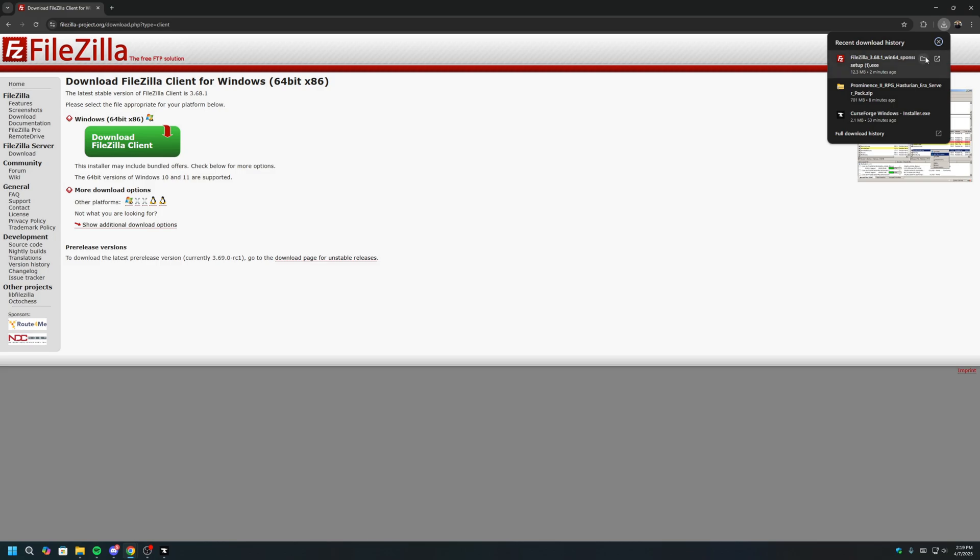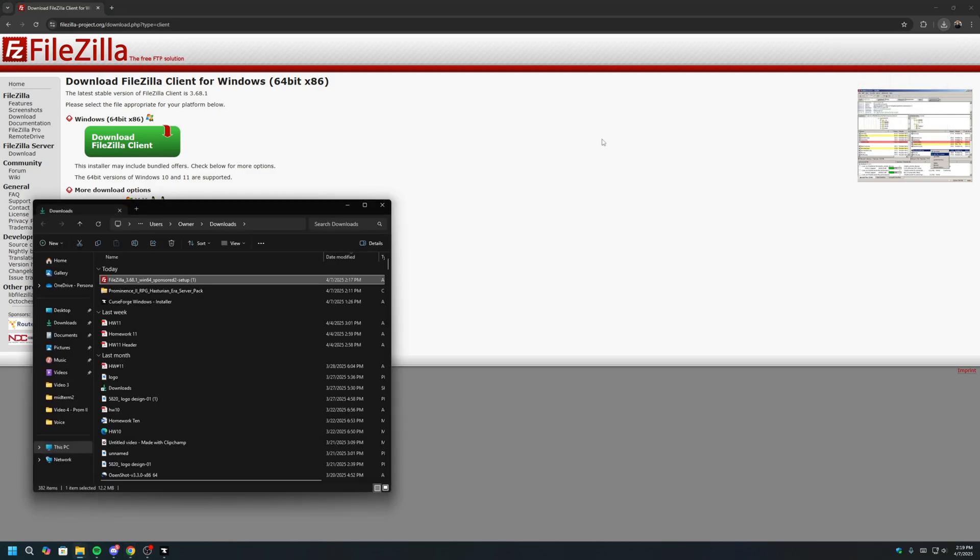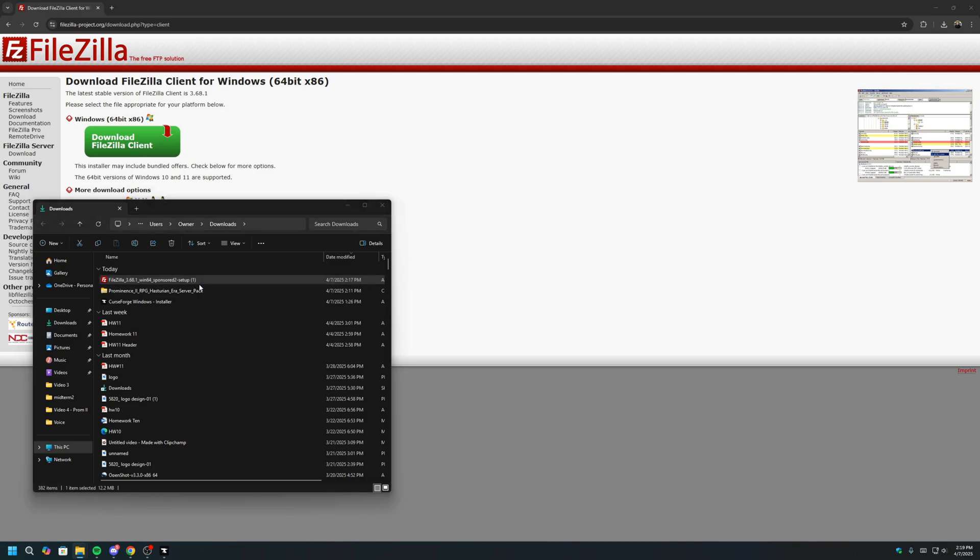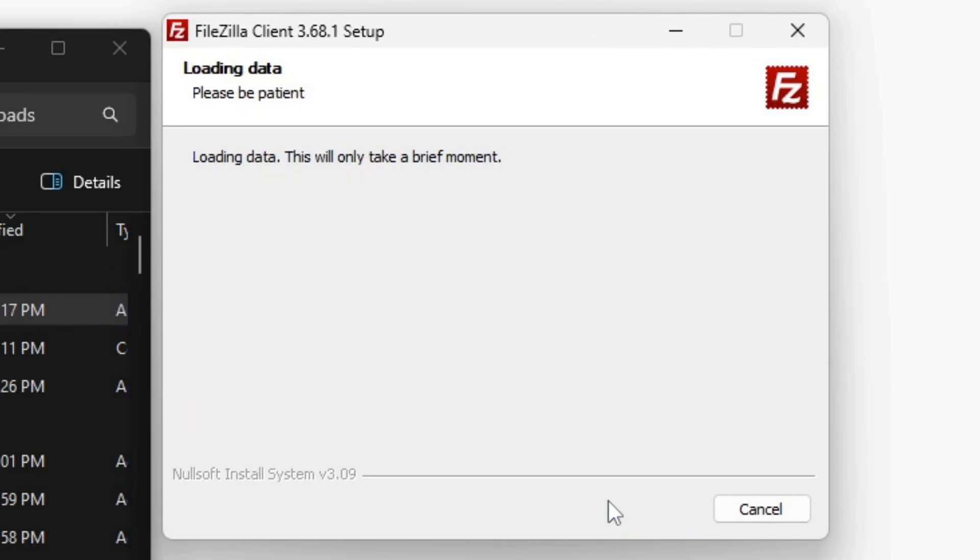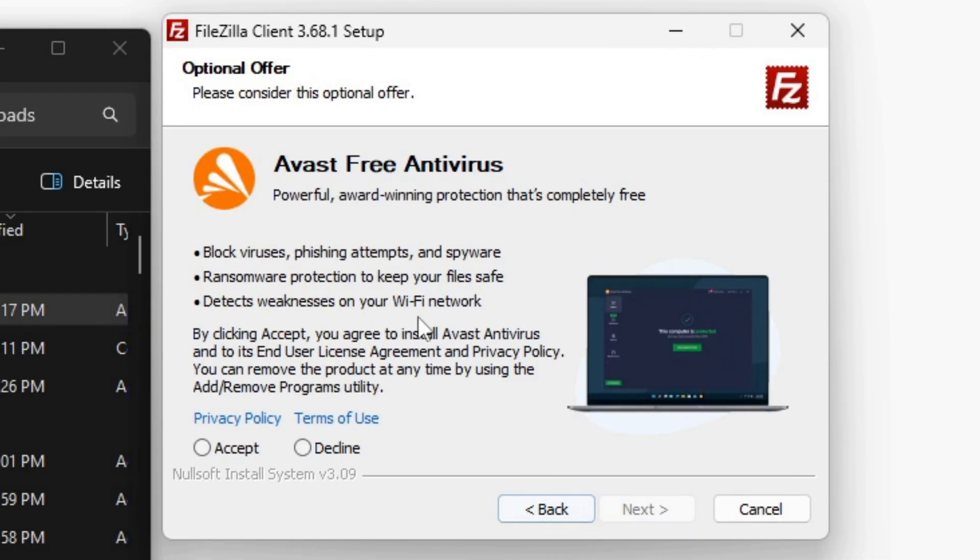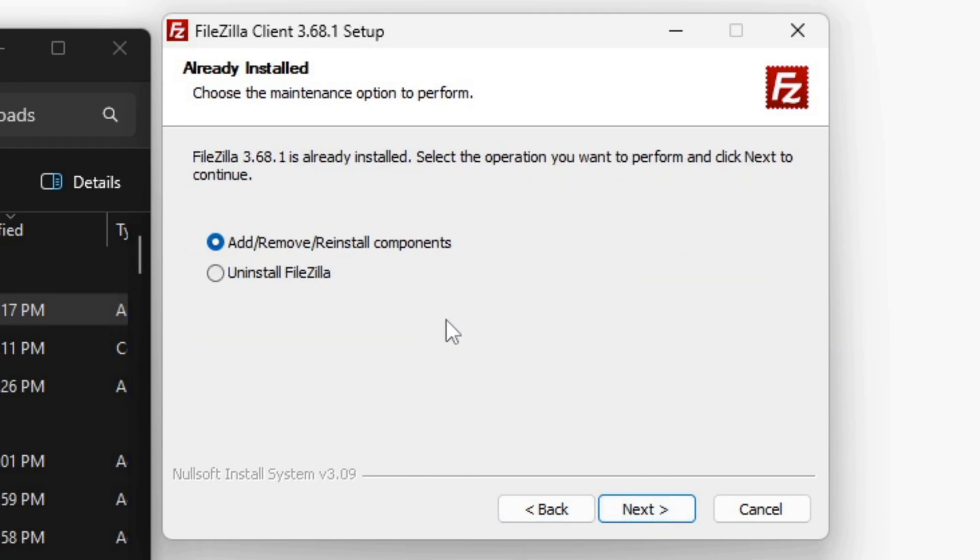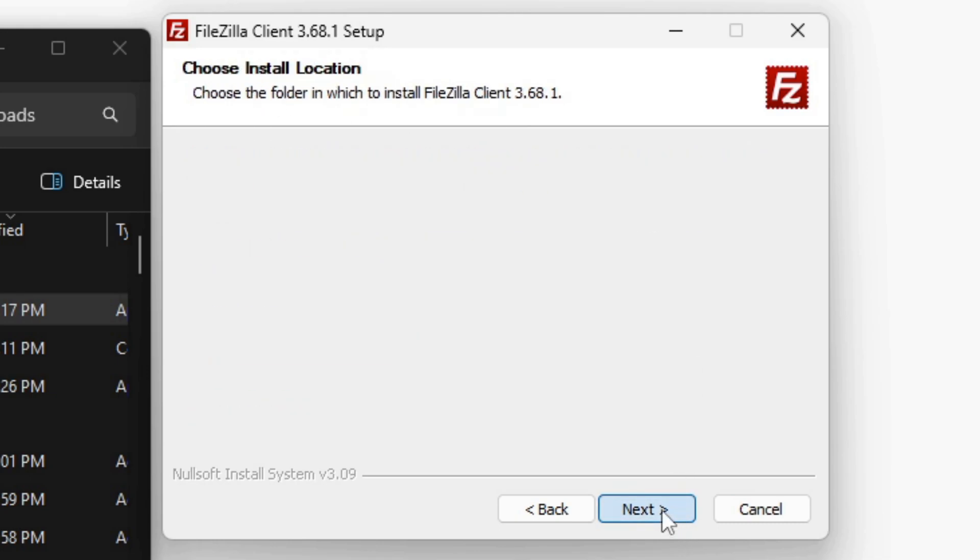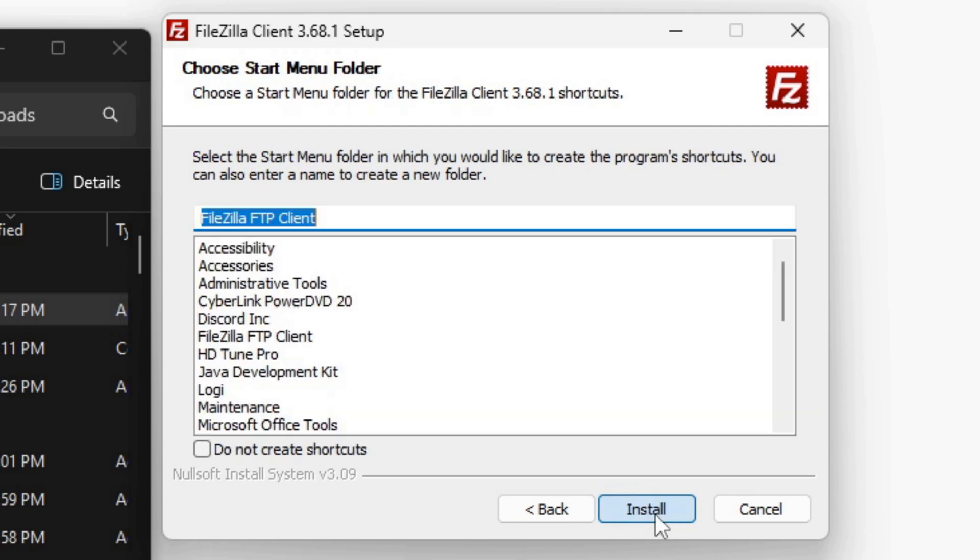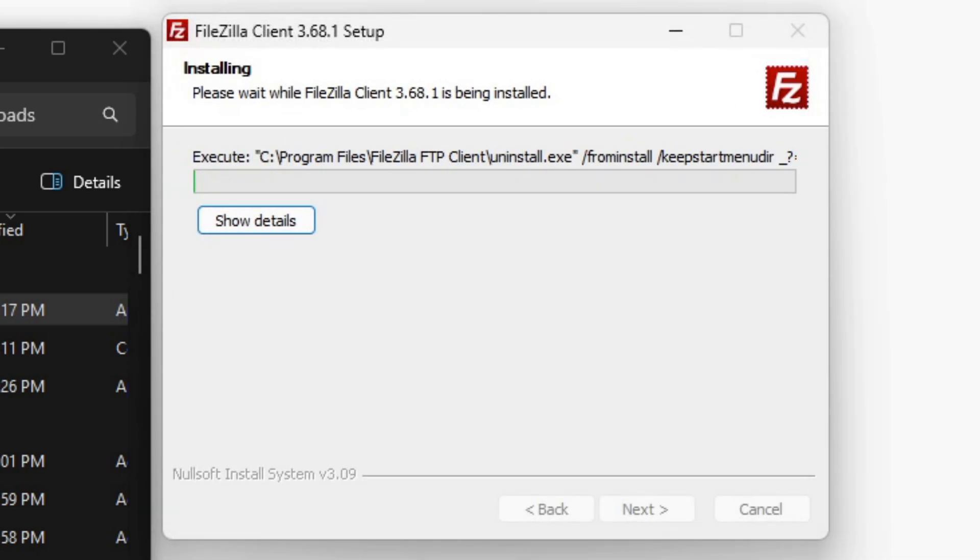Once FileZilla is finished downloading, we can locate the installer, usually in the Downloads folder once again. Double-click the installer. Click I agree. This free promotion, we will decline. Click Next. Since I already have FileZilla installed, it will ask me to reinstall FileZilla, which is okay. But if this is your first time installing, just click Install FileZilla. Click Next. Next. Next. Next. And then click Install.